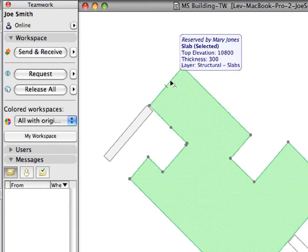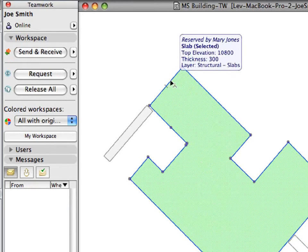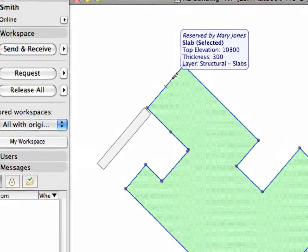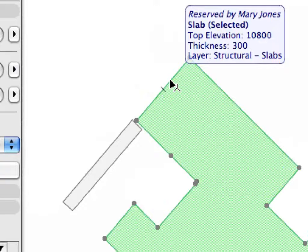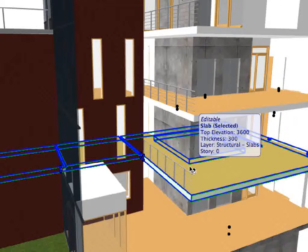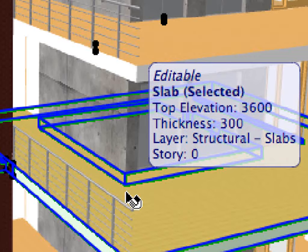With ARCHICAD 13, the physical location and distribution of the workforce becomes almost immaterial, benefiting both small practices and large distributed firms.